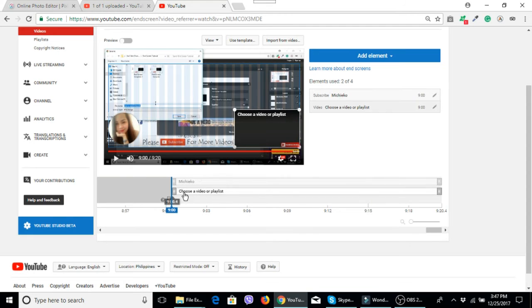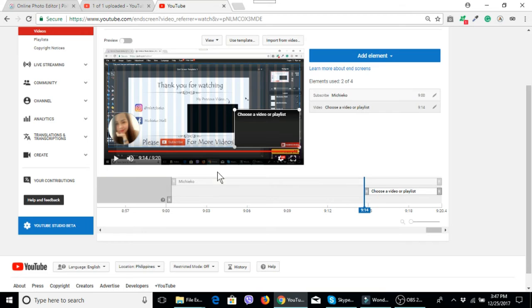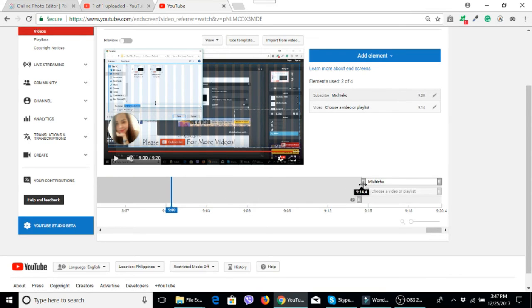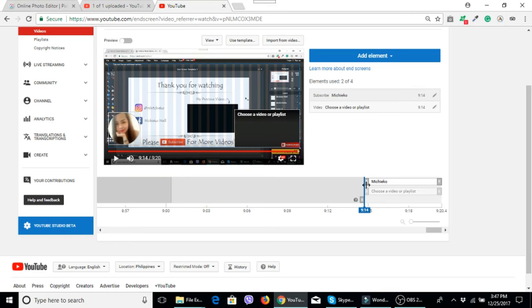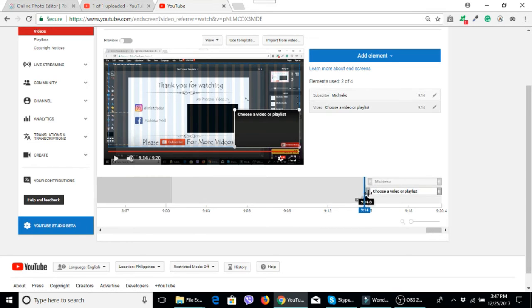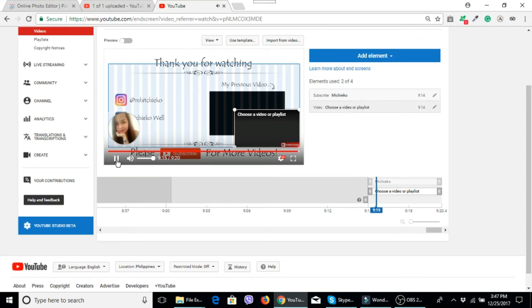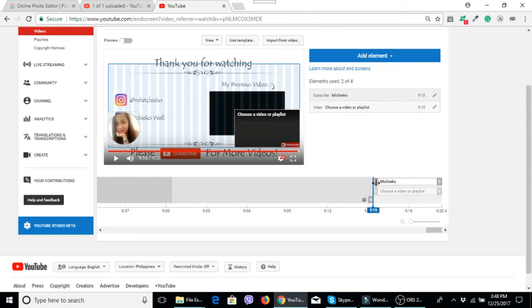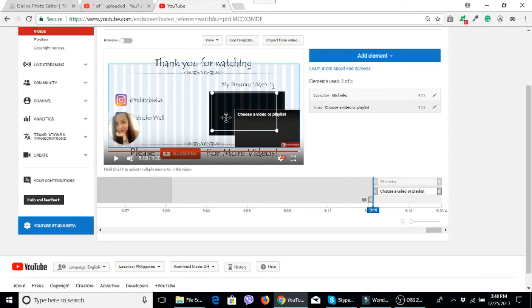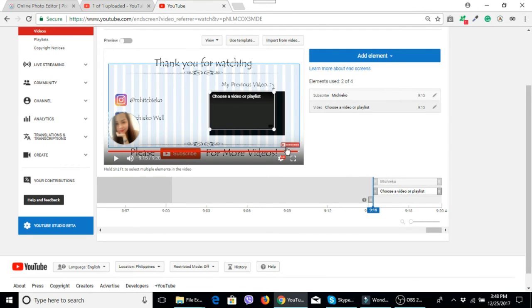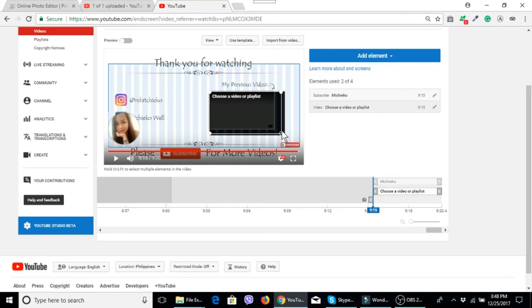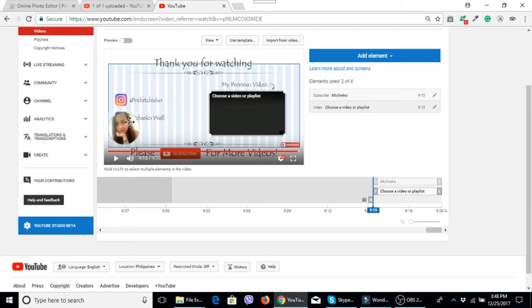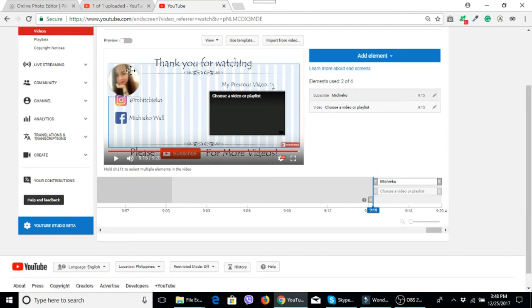Then I will move this to here, move this one to here. Then this one here, then I will move this to here, then I will resize it like that. And then this one I will move it on the top.